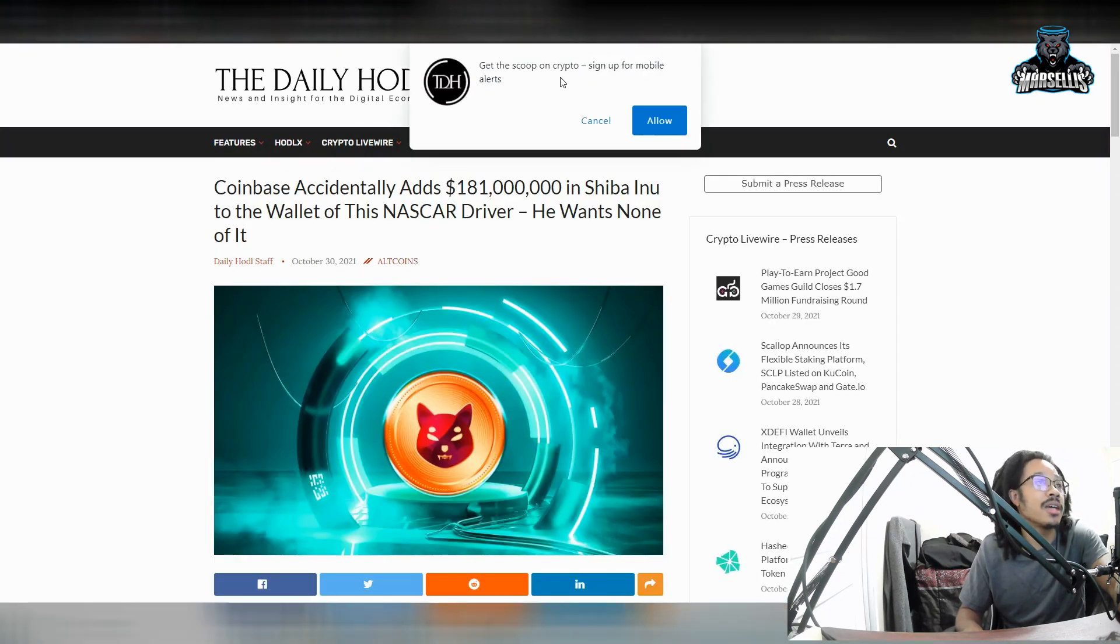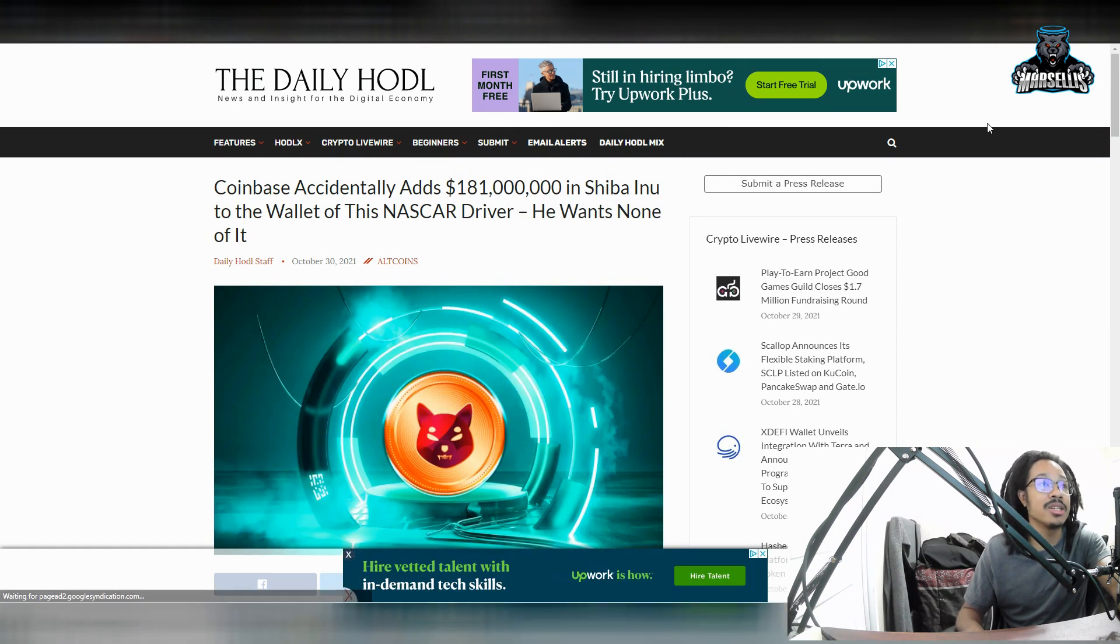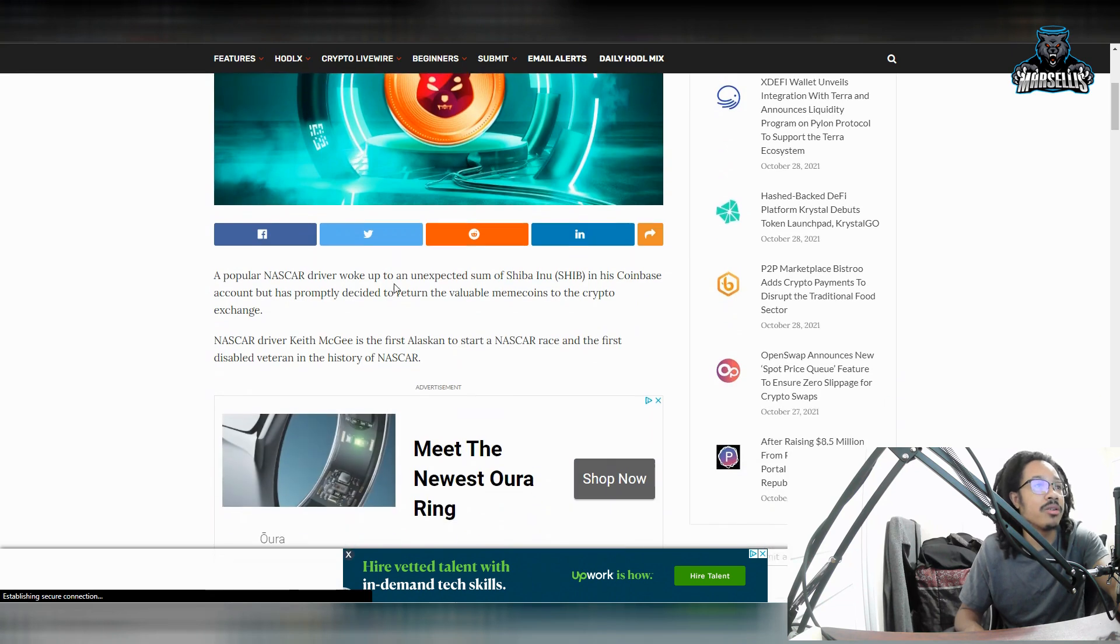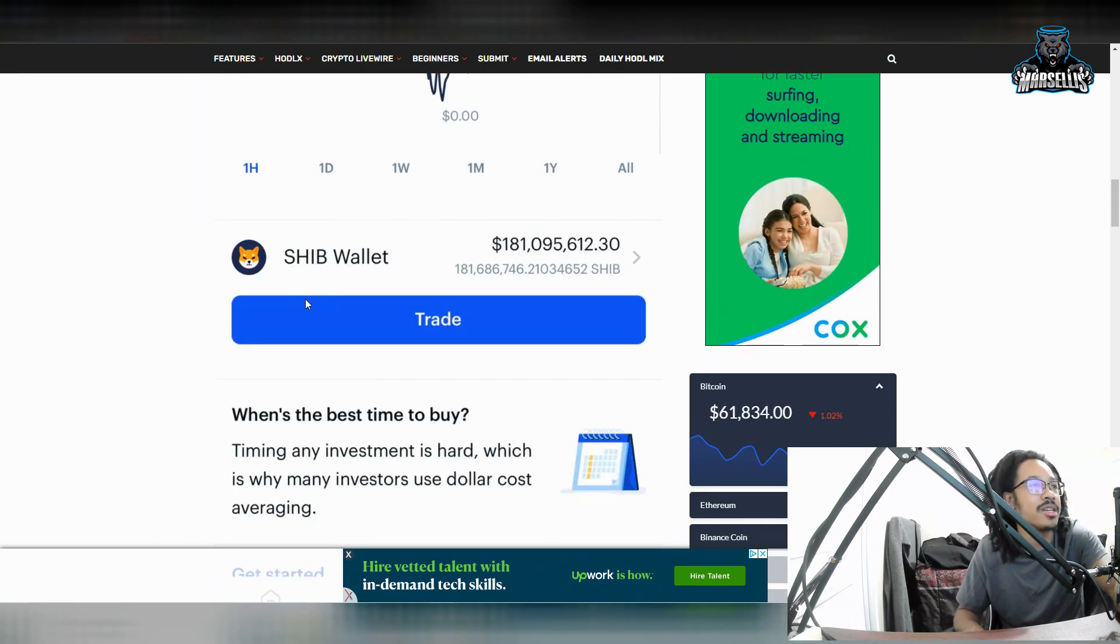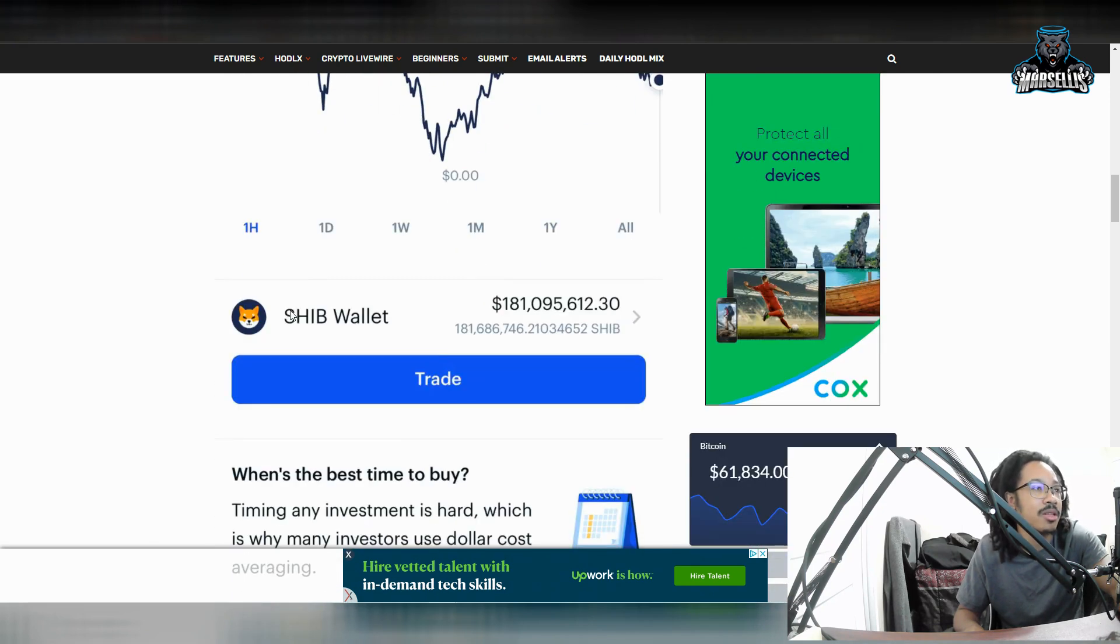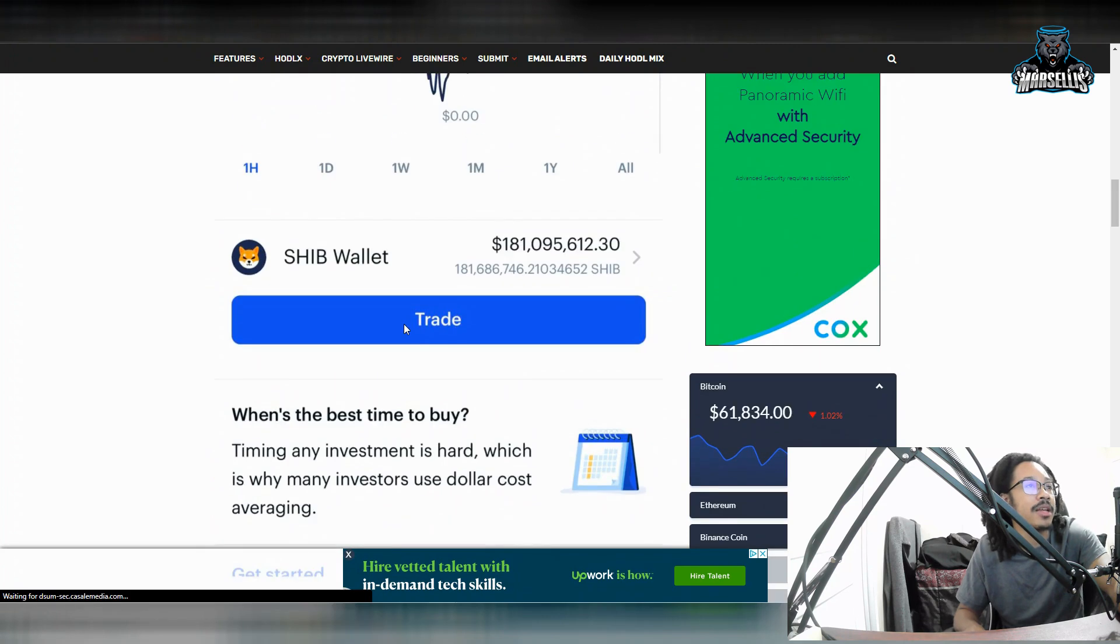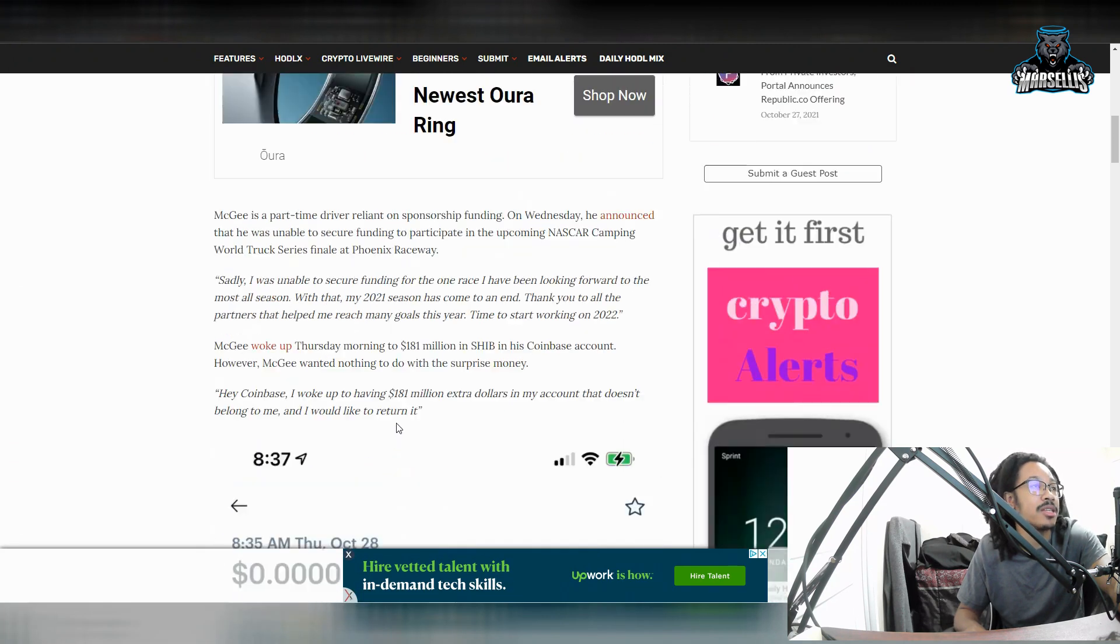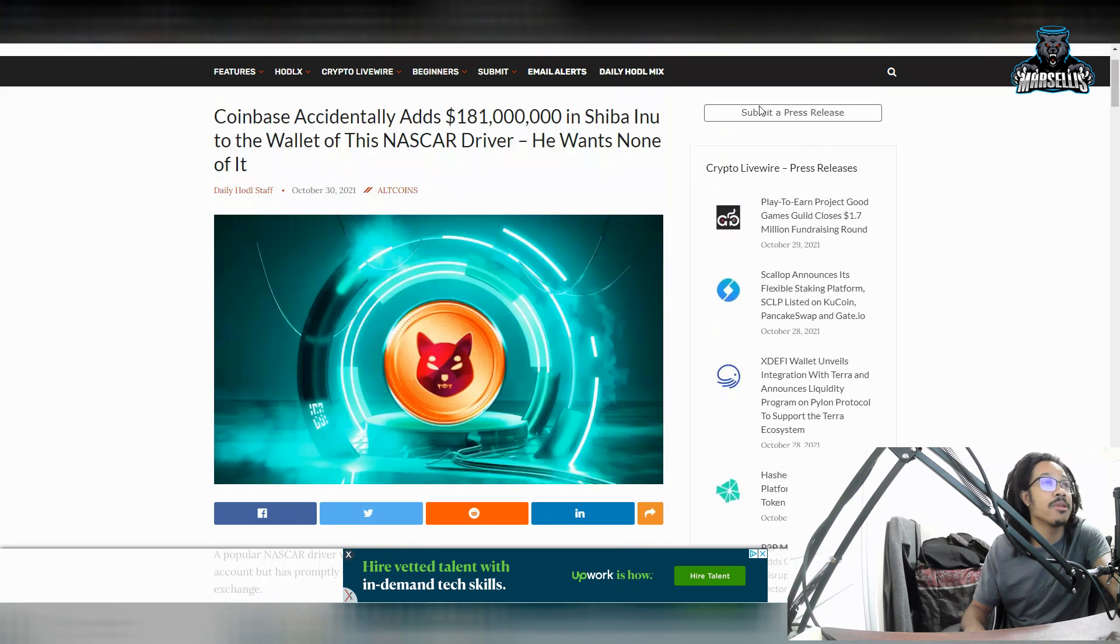Then over here, Coinbase accidentally adds $181 million in Shib Inu to the wallet of this NASCAR driver. He wants none of it. I don't know how he could not want any of it. I would like that. That's just crazy. But anyways, this is the wallet that they're talking about. They just now got this into their wallet. So that's a whole lot of money right there in Shib. I would keep it if I were them.